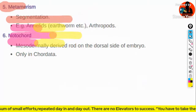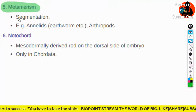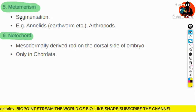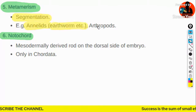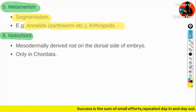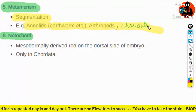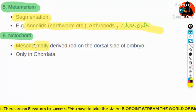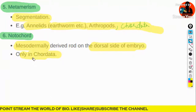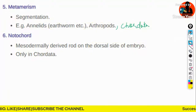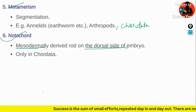The fifth point is metamerism, which indicates segmentation observed in annelids, earthworms, arthropods, and chordates. The sixth point is notochord — a mesodermally derived rod-like structure present on the dorsal side of the embryo, seen only in chordates. Key points: notochord is mesodermally derived, located on the dorsal side of the embryo.